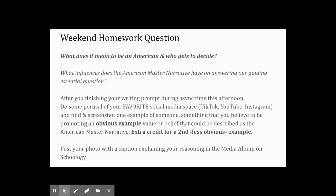Your weekend homework: what does it mean to be an American and who gets to decide? After finishing your writing prompt and this lecture, dive into your favorite social media — TikTok, YouTube, Instagram — and find and screenshot one example of someone or something you believe is promoting an obvious, overt example of the American master narrative. For extra credit, find a second, less obvious example.